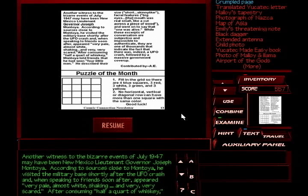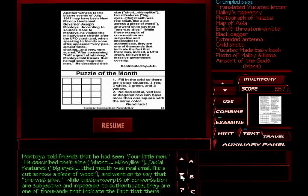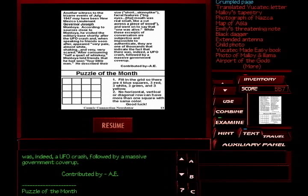Another witness to the bizarre events of July 1947 may have been New Mexico Lieutenant Governor Joseph Montoya. According to sources close to Montoya, he visited the military base shortly after the UFO crash and, when speaking to his friends soon after, appeared very pale, almost white, shaking, and very, very scared. After consuming half a quart of whiskey, Montoya told friends that he had seen four little men. He described their size, short, skinny-like, facial features, big eyes, the mouth was real small, like it cut across a piece of wood, and went on to say that one was alive. While these excerpts of conversation are subjective and impossible to authenticate, they are one of thousands that indicate the fact that there was indeed a UFO crash followed by a massive government cover-up.